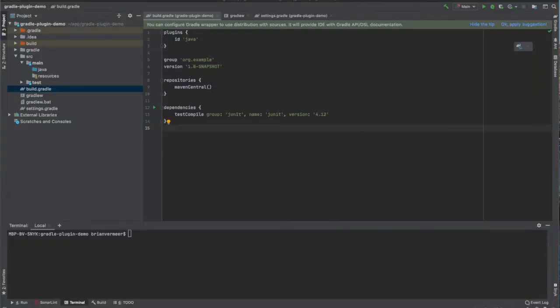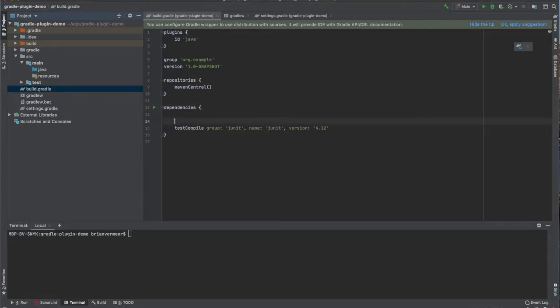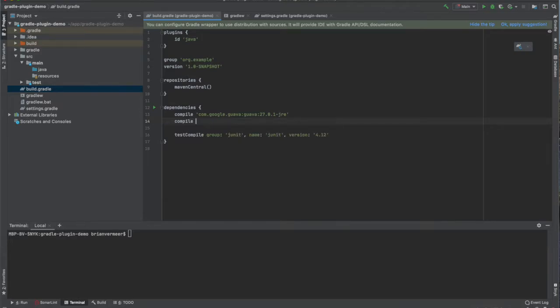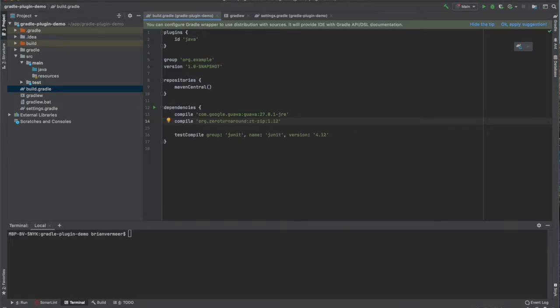I will start with the Gradle project I just created in IntelliJ, based on Java 11. I will insert two compile dependencies. First I'm going to import Guava, and second I'm going to import ZTZip, a zip library.